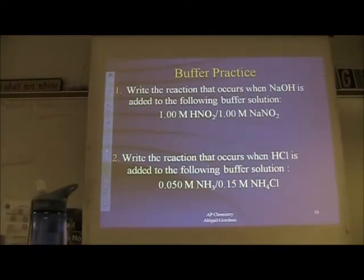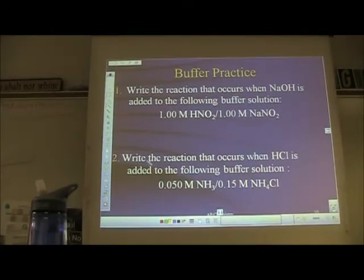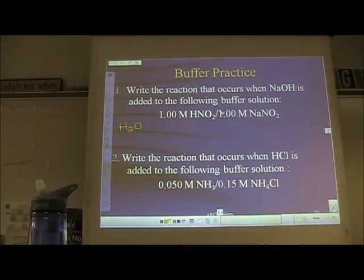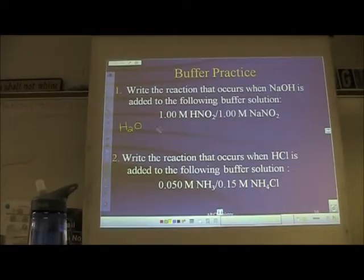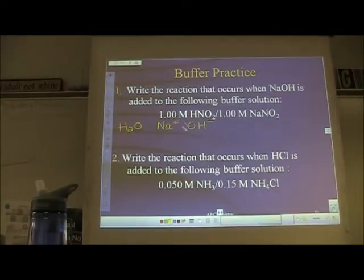When you've got more than one compound in a problem, list out your major species. H₂O is always present. NaOH is a strong base, so strong things split up — someone remembered that because strong people like to be independent. HNO₂ is a weak acid, so keep it together. The salt NaNO₂ splits; since Na⁺ is already written, just write NO₂⁻.